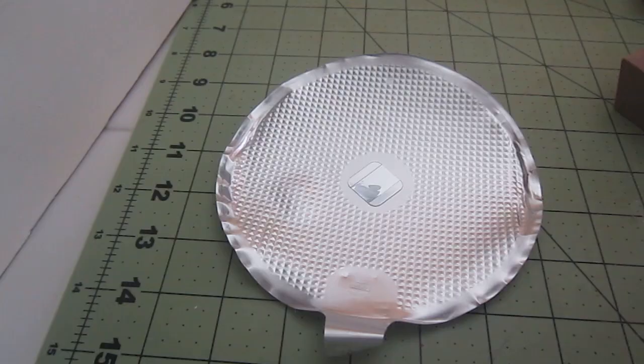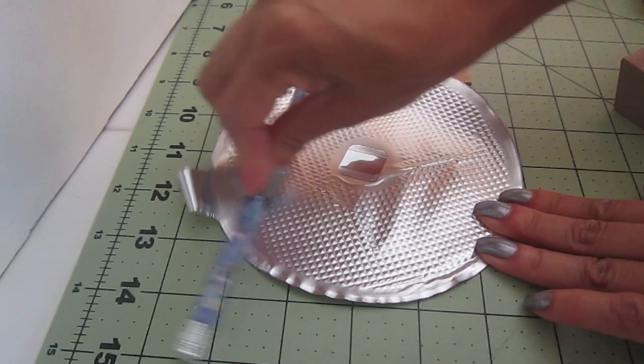This is the lid from a coffee can and it has a pattern, a grid. I wanted to flatten it so that's what I'm doing with the pencil to make it lay flat.